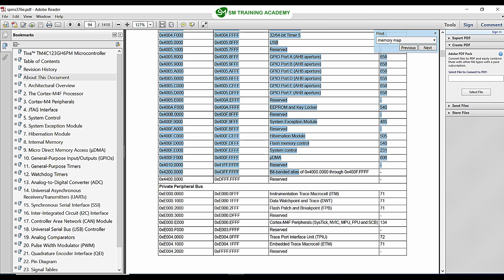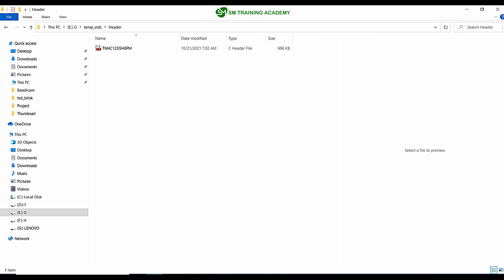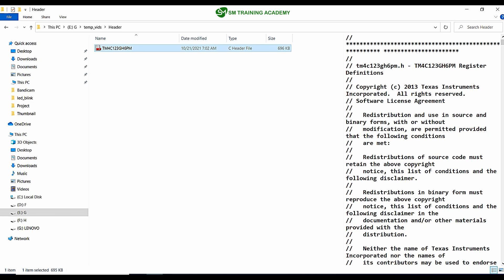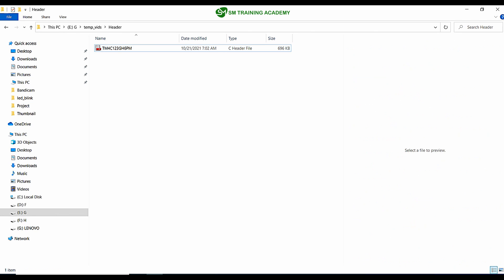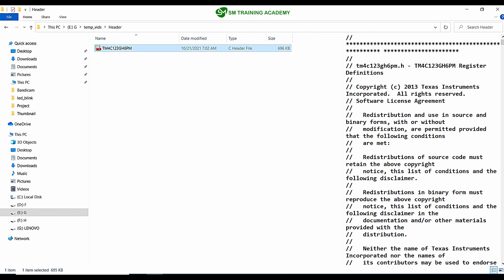It is a longer process for us to define all these addresses individually. Instead, the microcontroller vendor who is manufacturing the microcontroller has already defined the addresses for this microcontroller in a separate header file, and it has been provided for all the consumers of that microcontroller for free. I have also added this header file in the download link below. This is the header file tm4c123gh6pm.h, which is provided by Texas Instruments — the IC vendor.